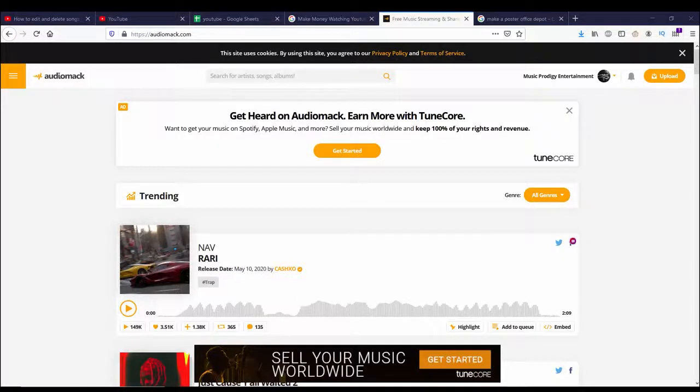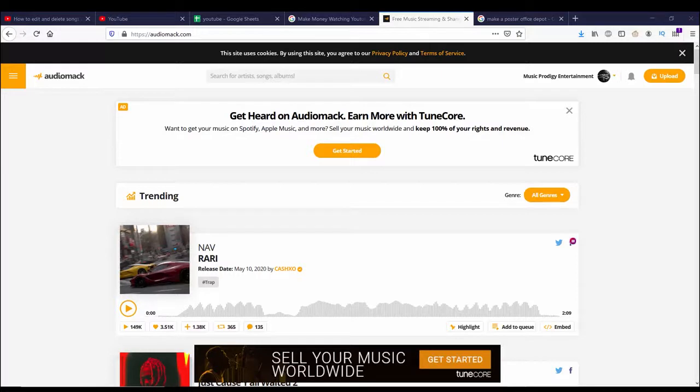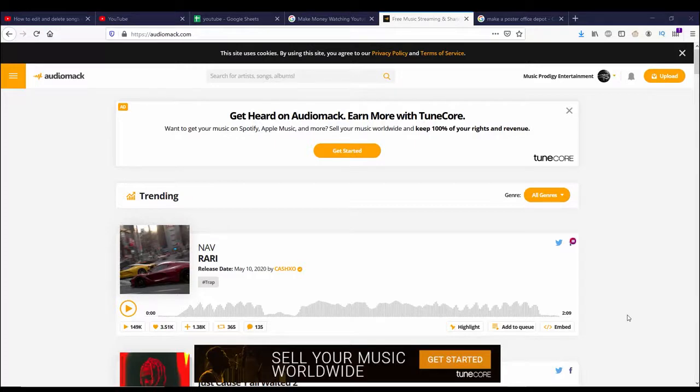Hello everybody, this is Avery Wolf Online Income Network. In today's video, I'm going to show you how you can upload music onto Audiomack. The first thing you need to do is obviously be on Audiomack.